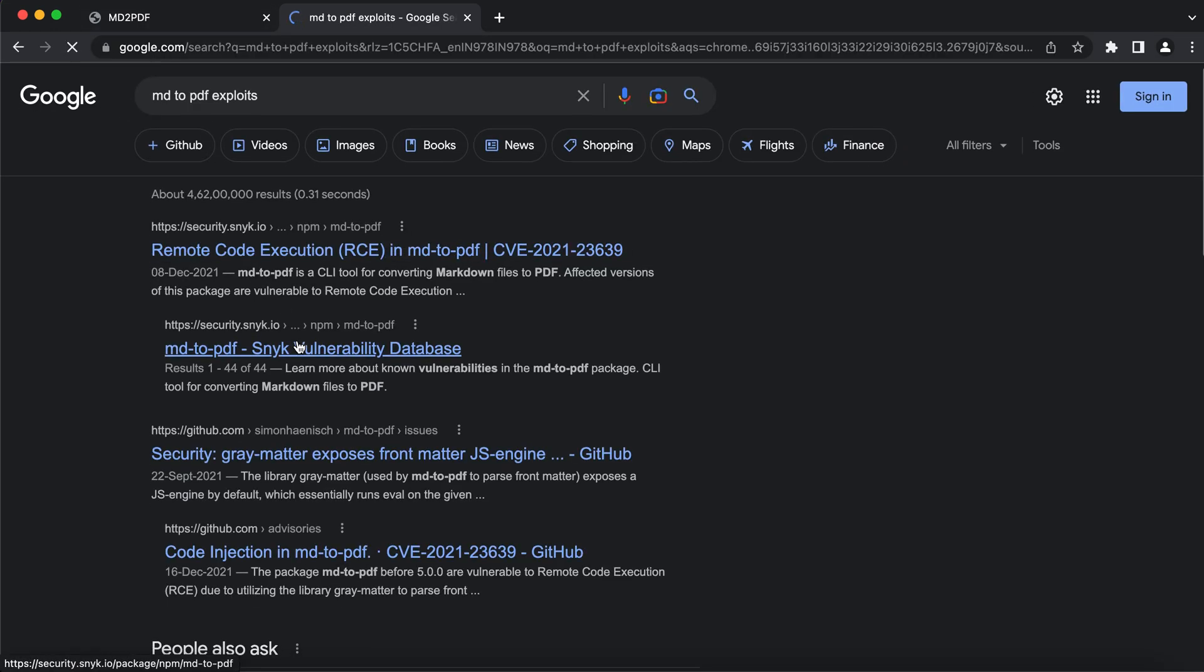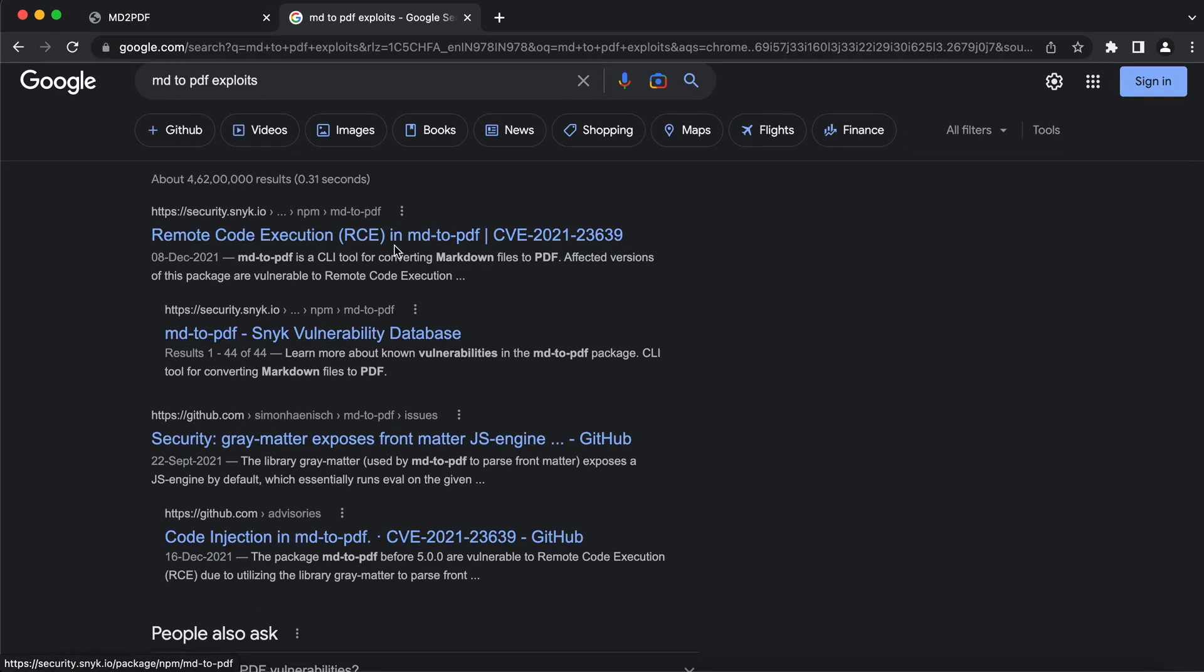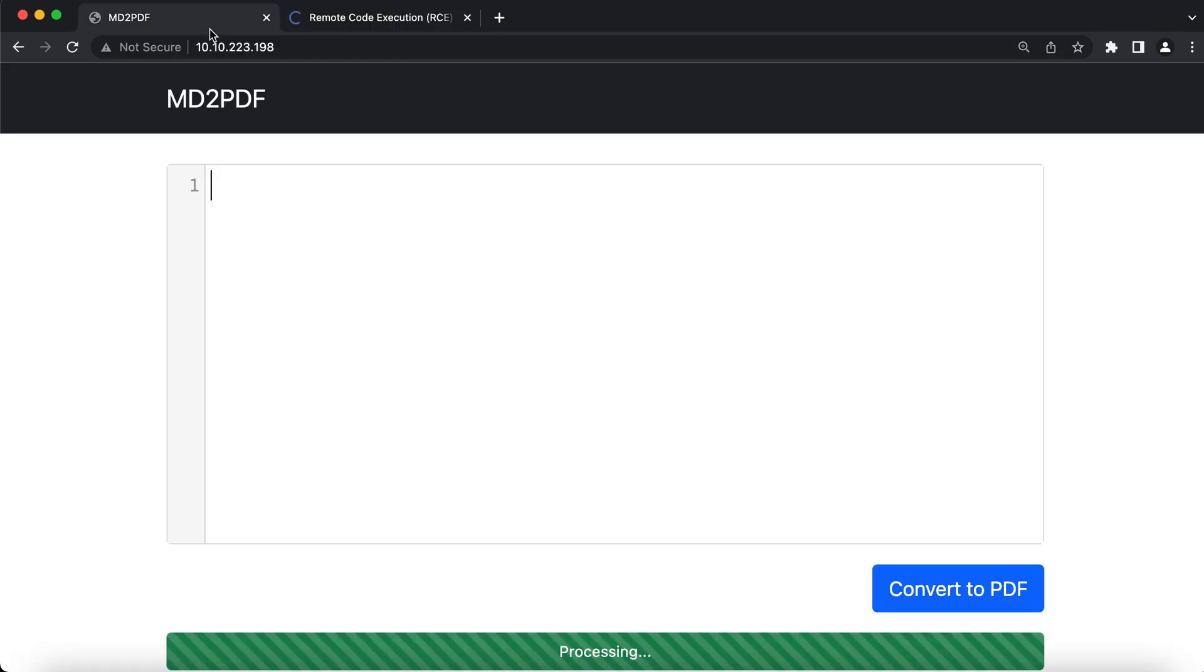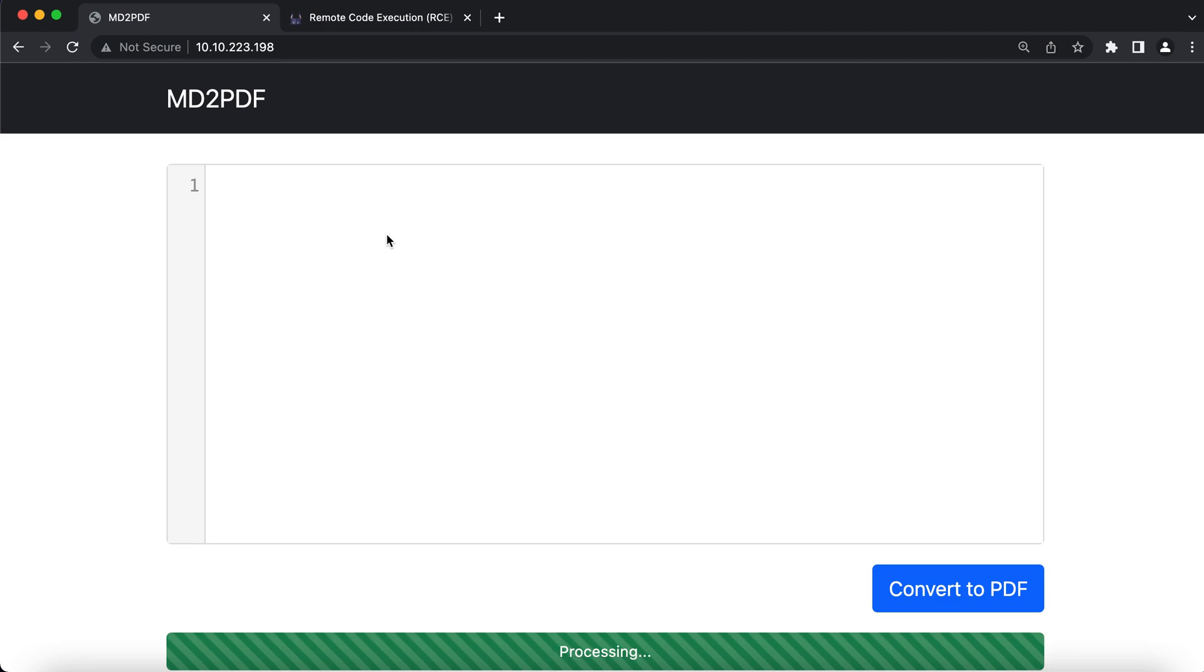We have something turn up by Snyk. If you have used HTML to PDF injection or remote code execution, this would be fairly straightforward because we know that markdown also accepts HTML code.